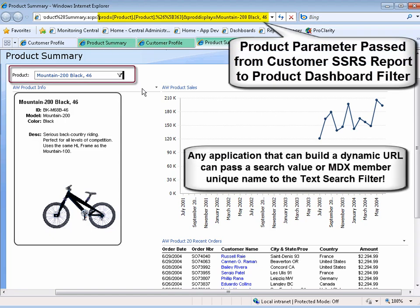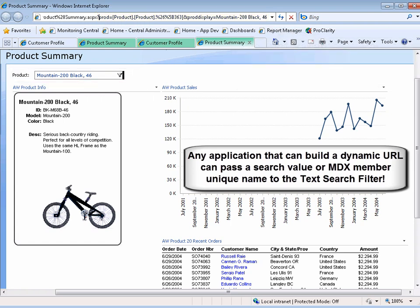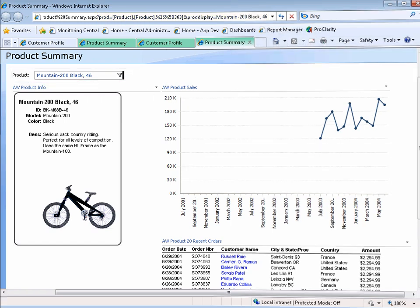Notice that the product parameters are passed. So any application that can build a dynamic URL can then pass it to the text search filter.